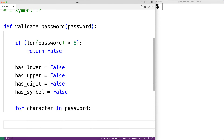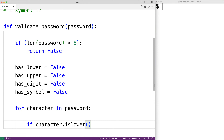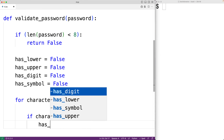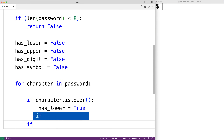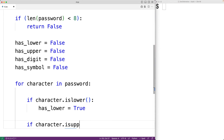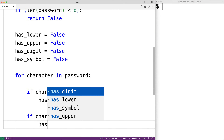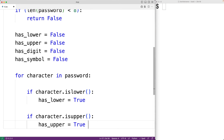There's a string method called `islower()` that returns true if the character is a lowercase letter. So we'll have `if character.islower()` returns true, then we set `has_lower = True` to recognize that we've found a lowercase letter. There's also a string method called `isupper()` that returns true if the character is an uppercase letter, so `if character.isupper()` returns true, we set `has_upper = True`.